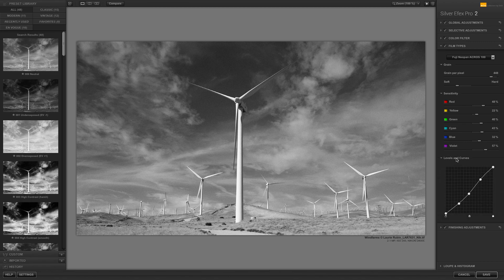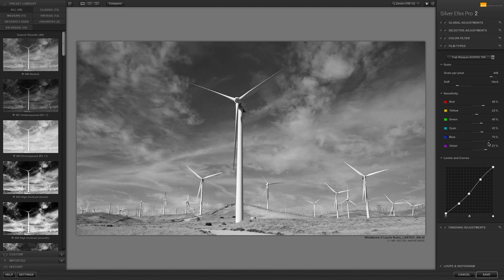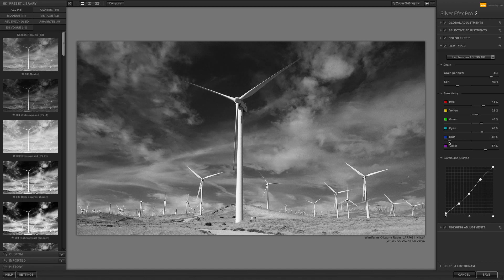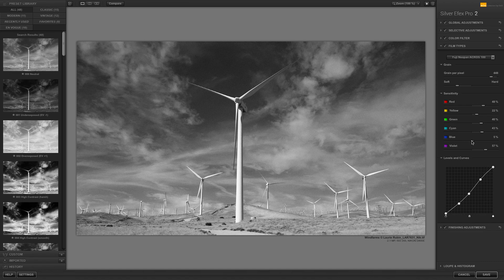If you want to customize your image to create a darker sky, for example, one easy way to do this is to move the blue slider under the Sensitivity section to either lighten or darken the blue areas. Note that the image will need to have color information in order to do this.